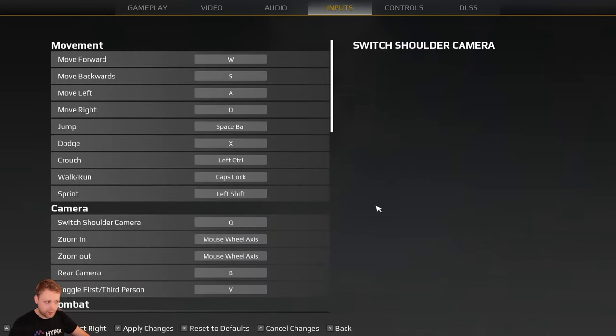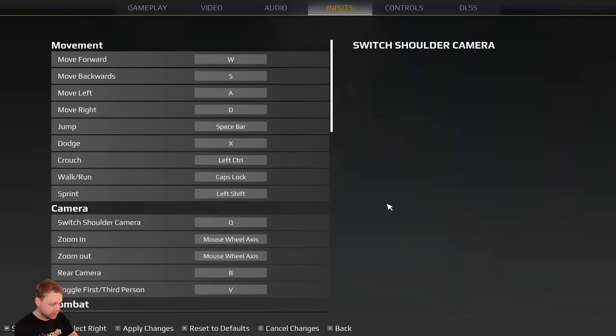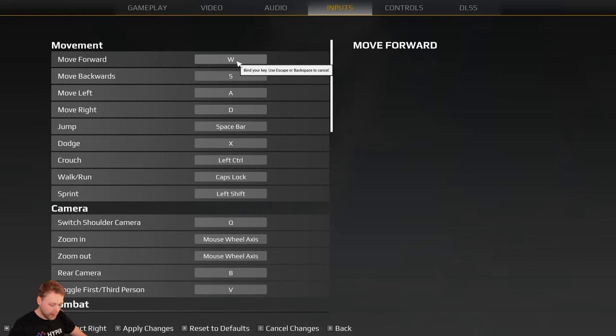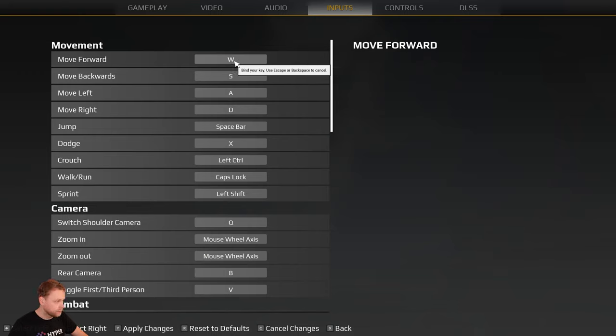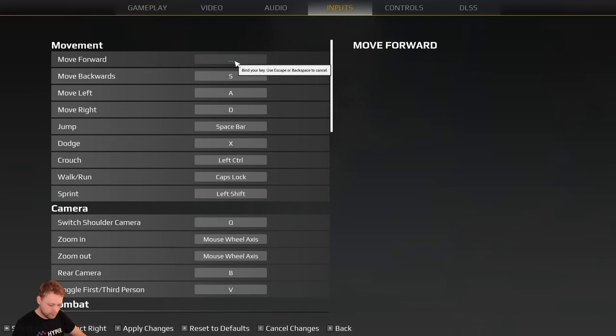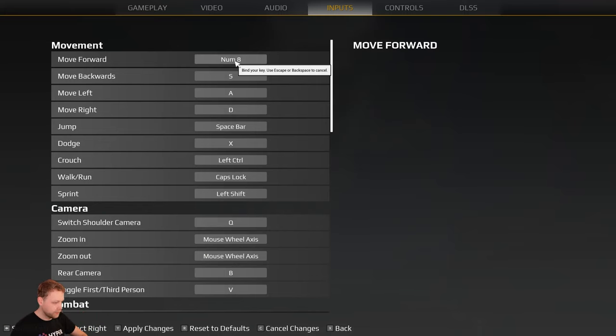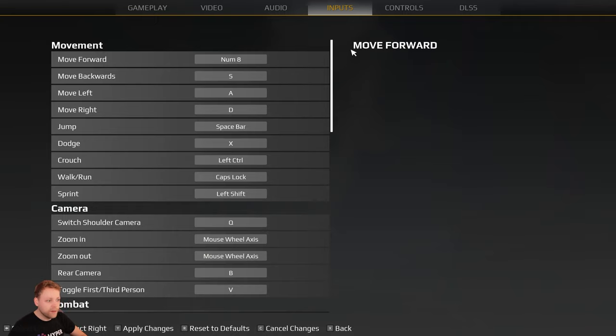Now you see the controls of the gamepad, but if I hit my mouse again it will automatically switch to my keyboard. On my keyboard we are able to rebind our keys. Let's say this move forward, let's do that an 8 for now.